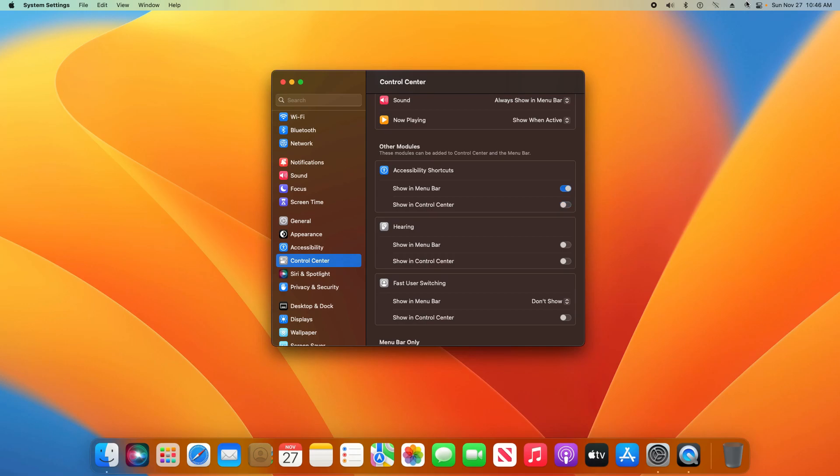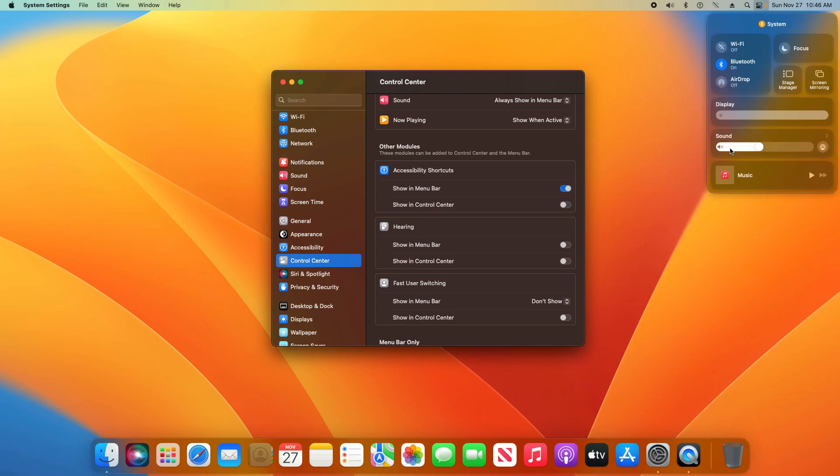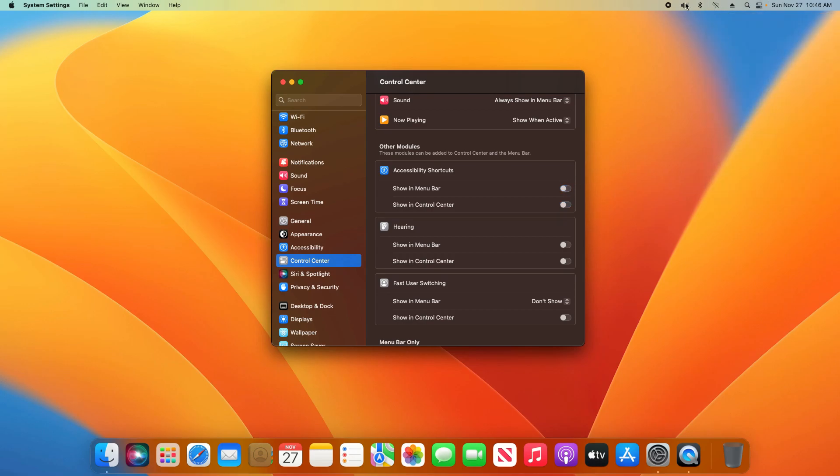If I toggle it off, it will remove it from the menu. And if I toggle it off for the menu bar, it will also remove it up here.